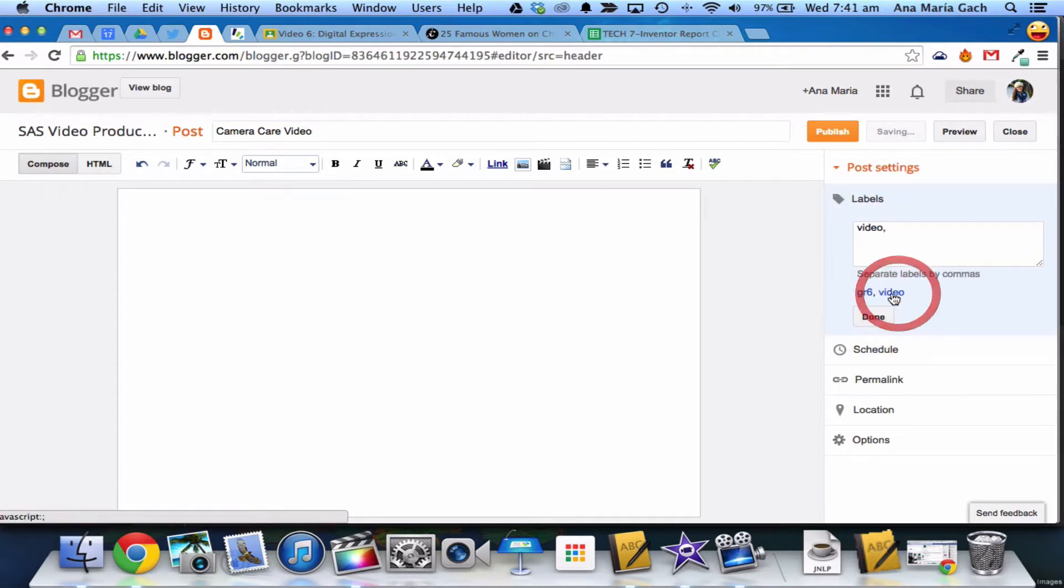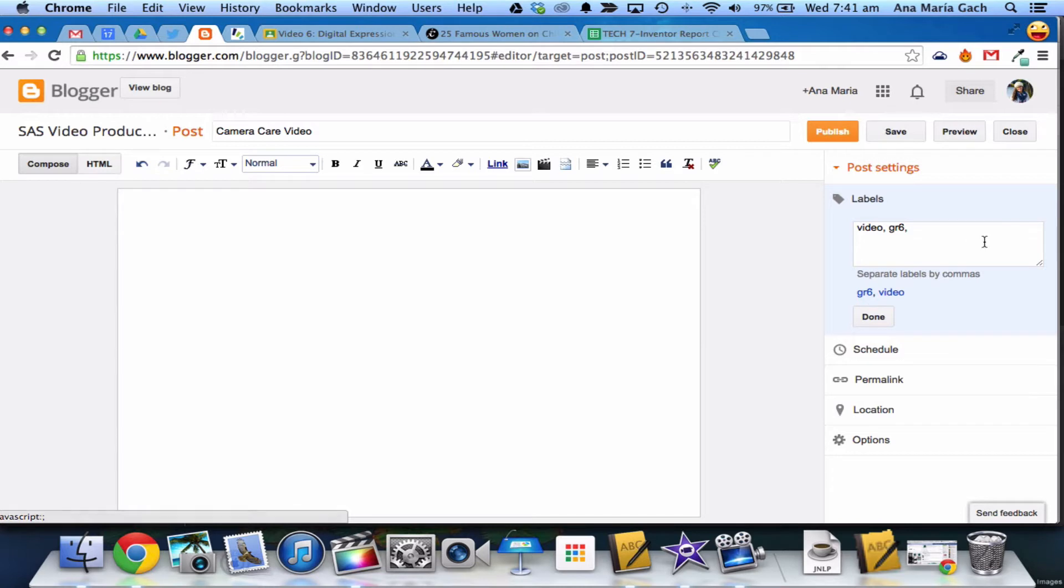Same name as my video. You always have to label it. So I'll put 'video' and 'GR6' if I was a sixth grader, but there's also GR7 and GR8 for middle school.